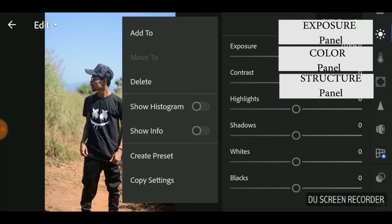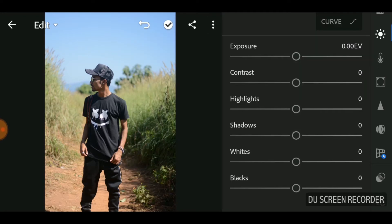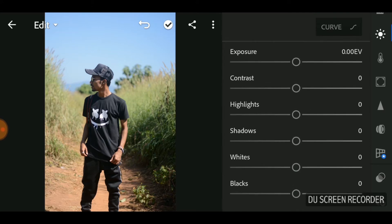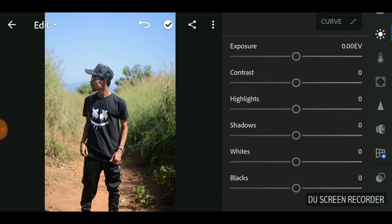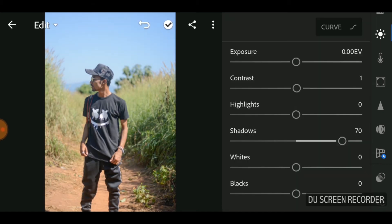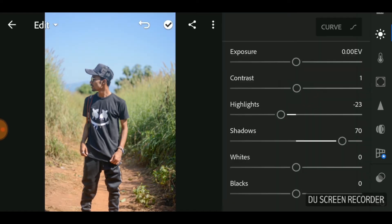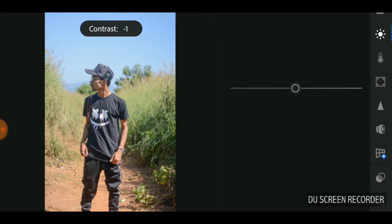Right now we are in Lightroom mobile. There are basically three panels: the exposure panel, color panel, and structure panel. Let's first start with the exposure panel. Let's bump up the shadows first — 40 will do in this image. It depends on your image and the light of your image how much you choose. Then adjust the highlights.